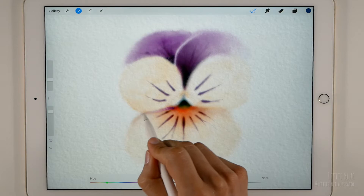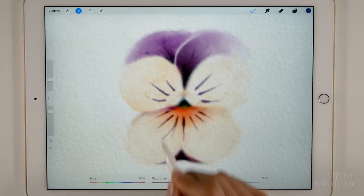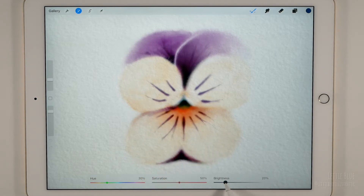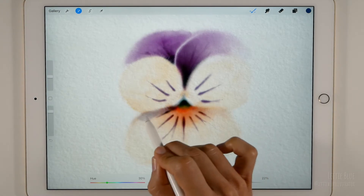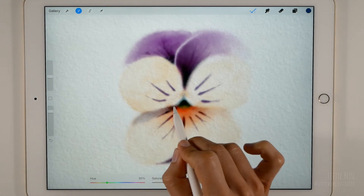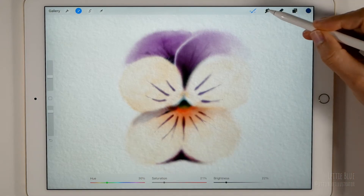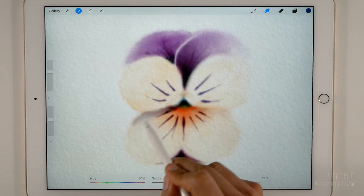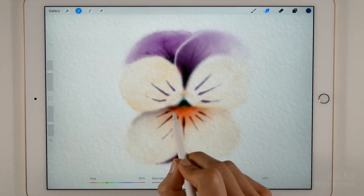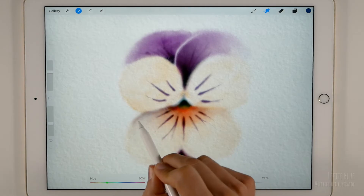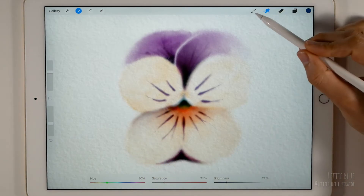Now we can adjust the sliders to get a nice bluish color for our shadow areas. I am following the same steps I took in the previous video — I am using the smudge tool to blend colors and I am varying the brush size.